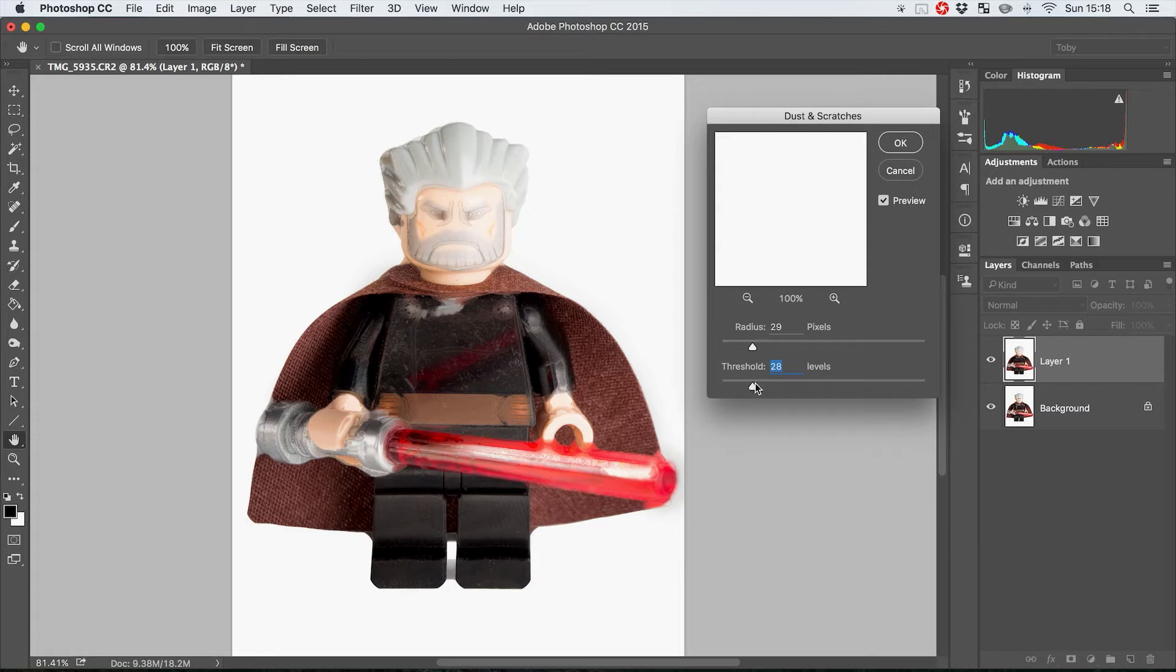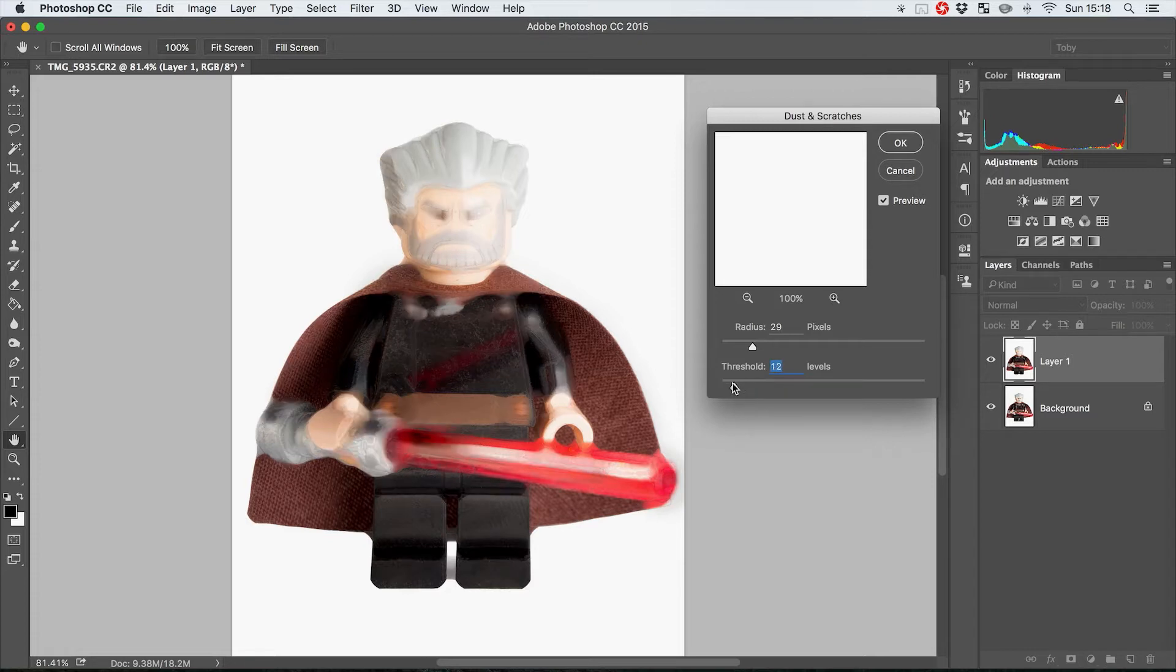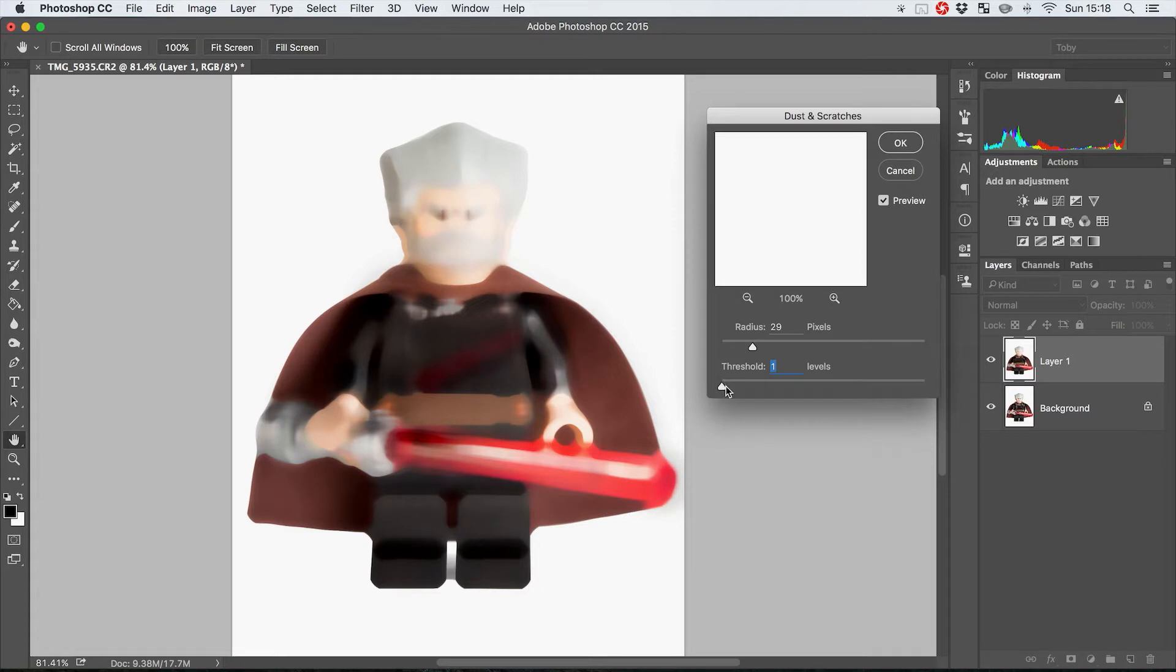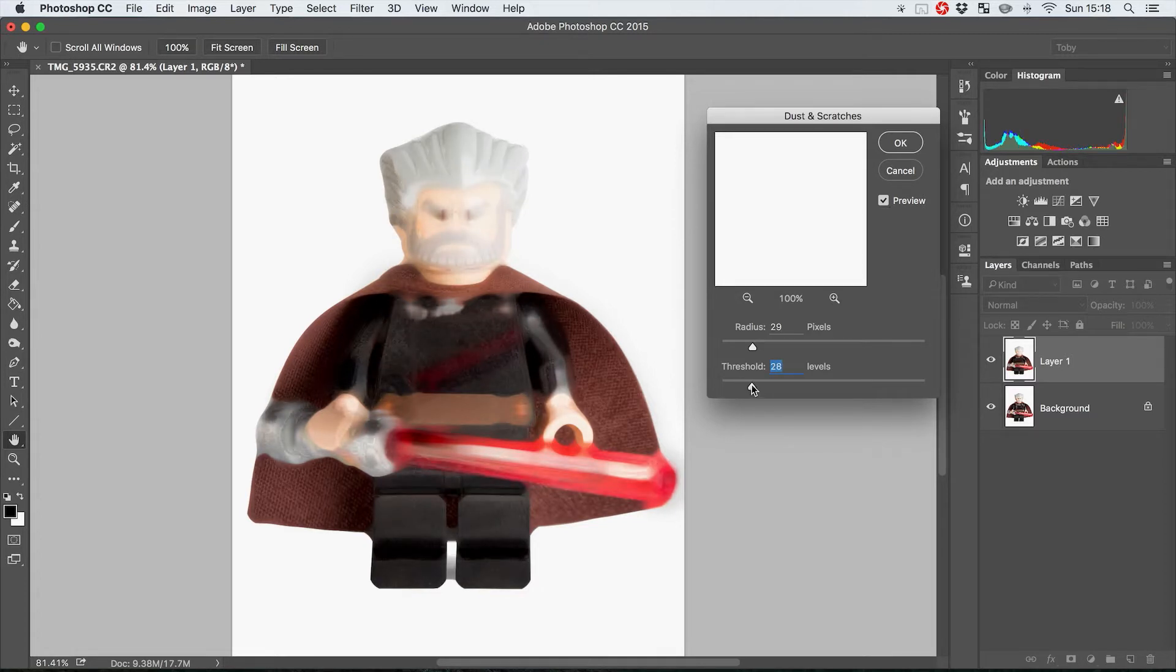So the lower you have this, the more stuff will be included in being blurred. So you've got to bring this up to a point where the detail that you want to get rid of is still being blurred out.